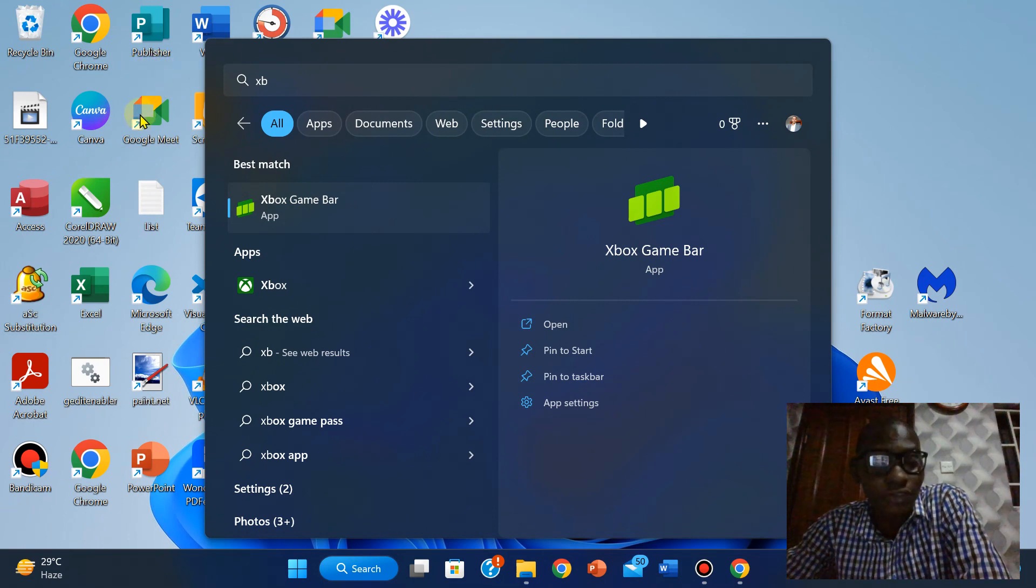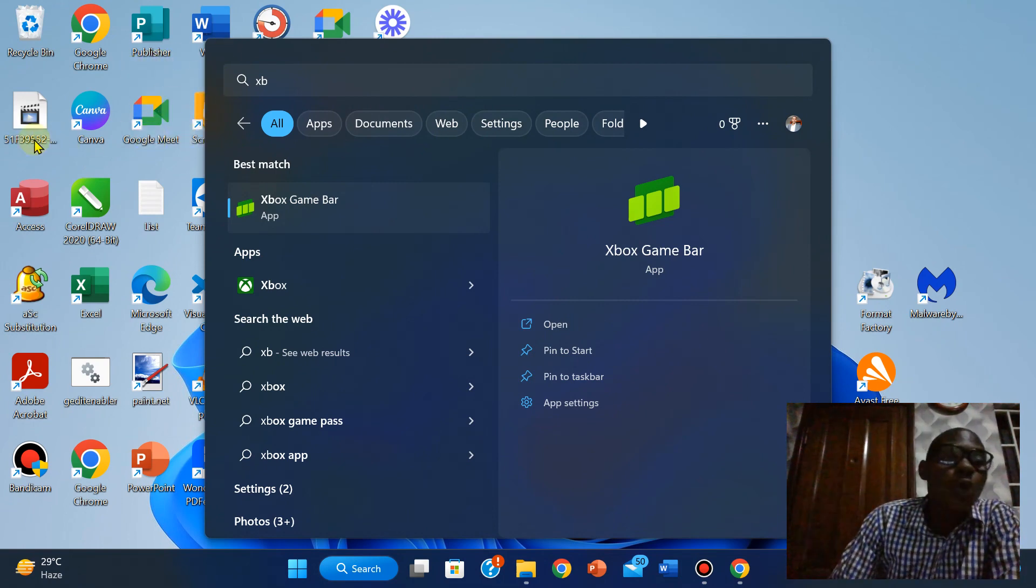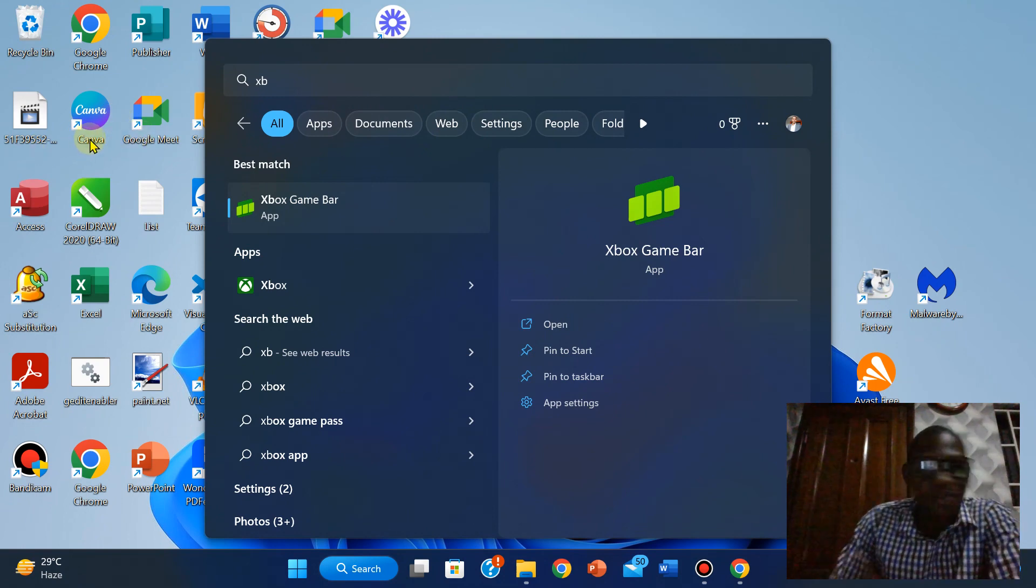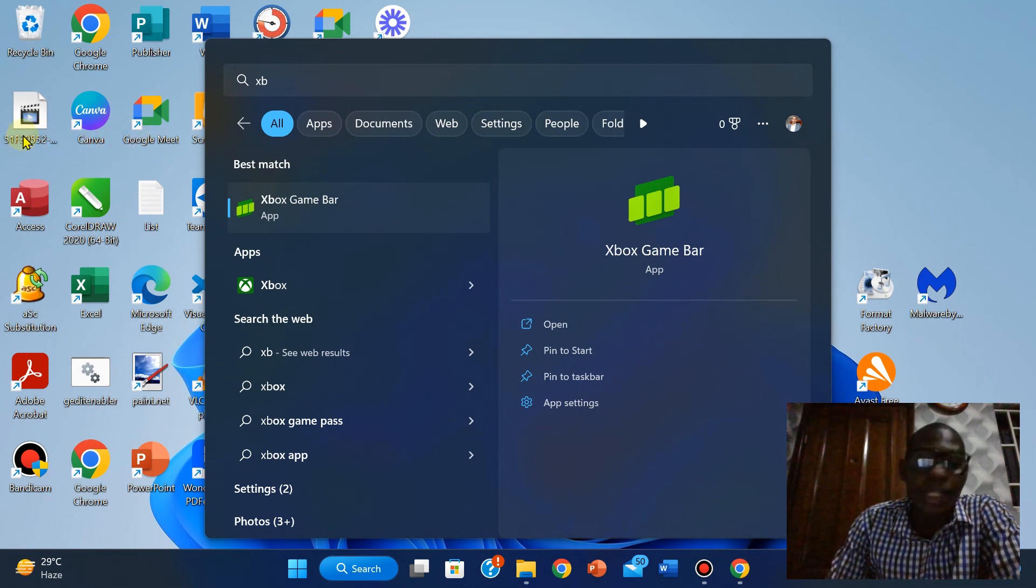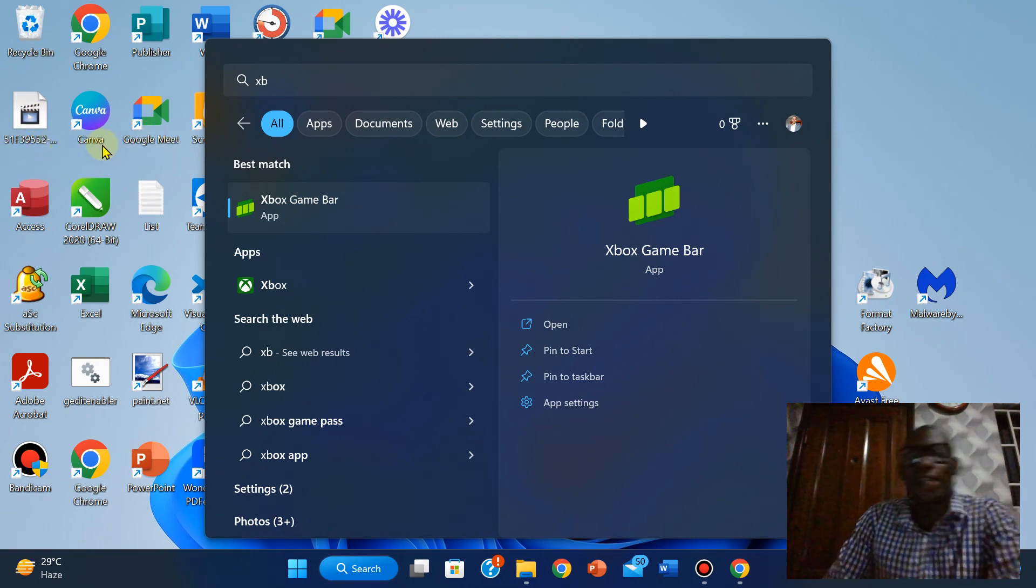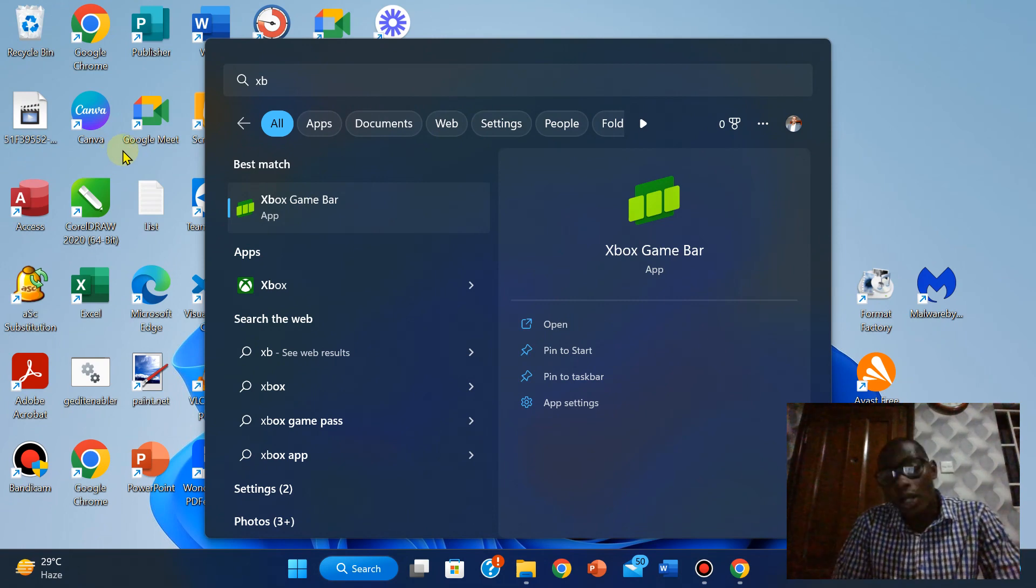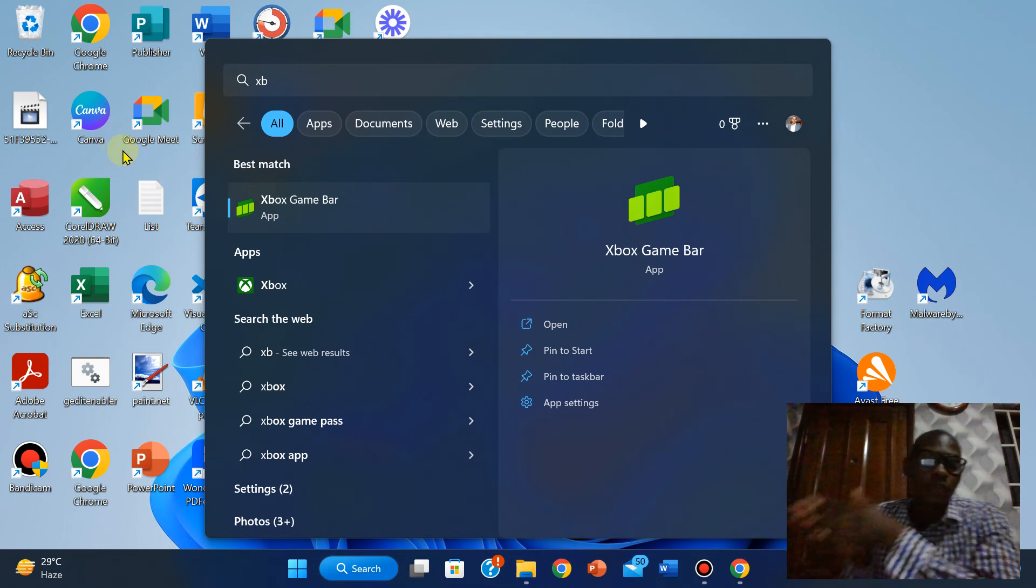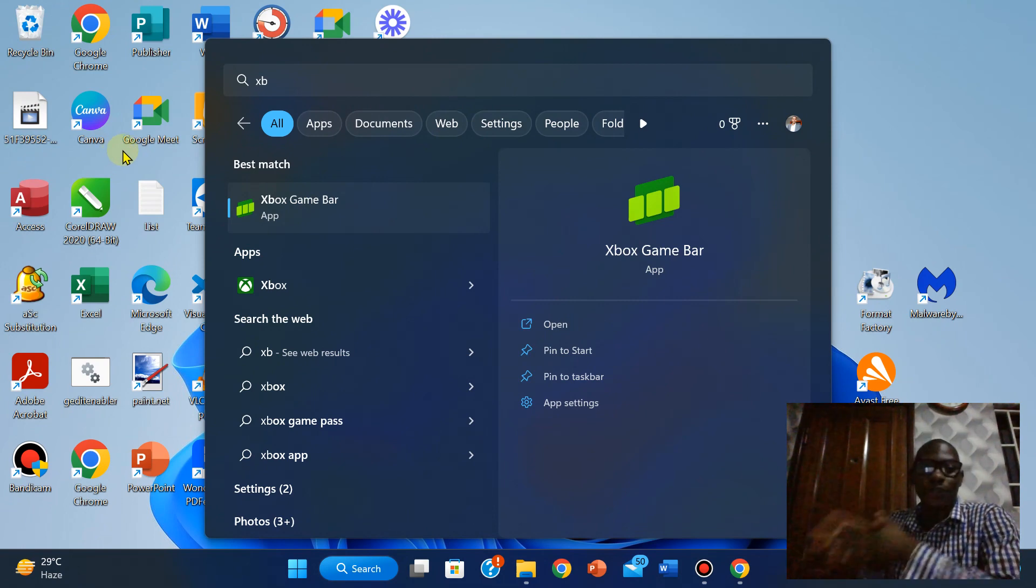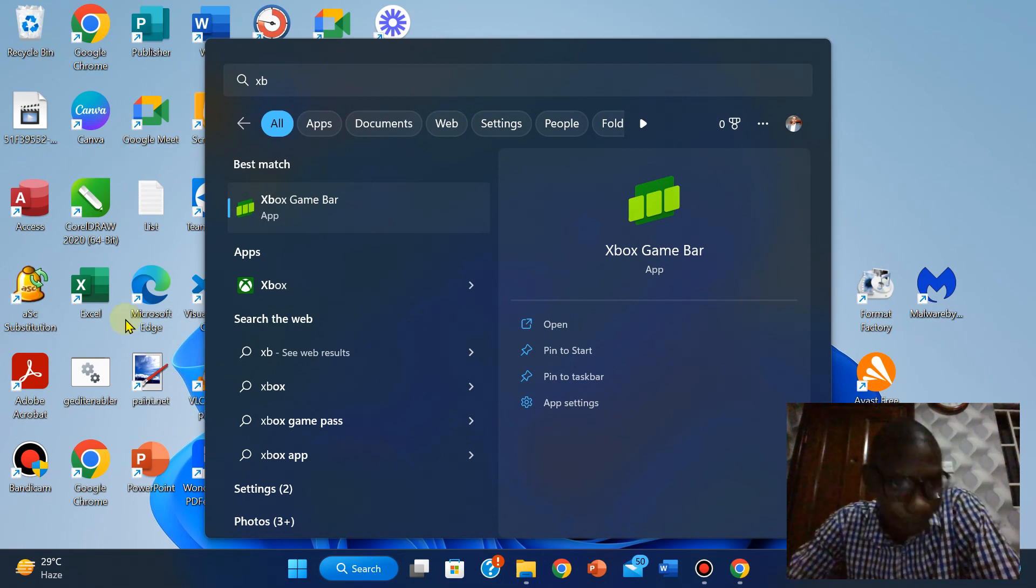I'm going to click on Settings. Now notice that this is where you're going to capture. This captures takes a screenshot. Now the recording is not here because I have closed the settings. I have to open the settings for this to show.